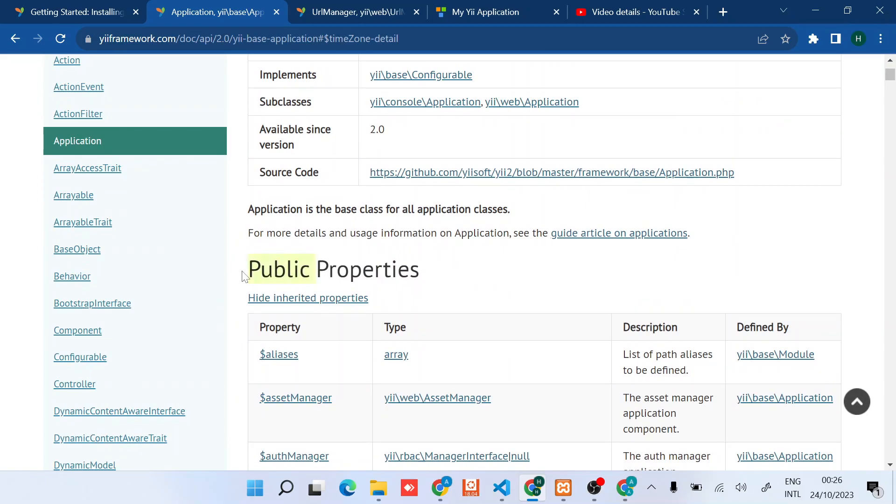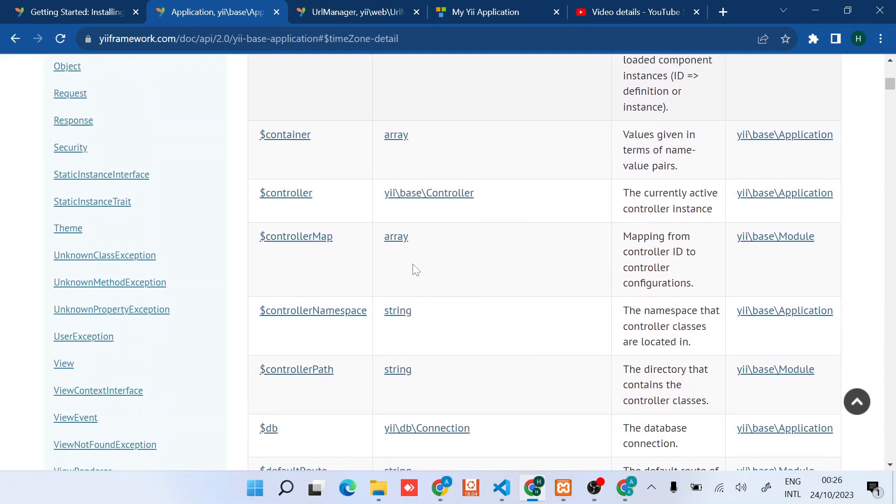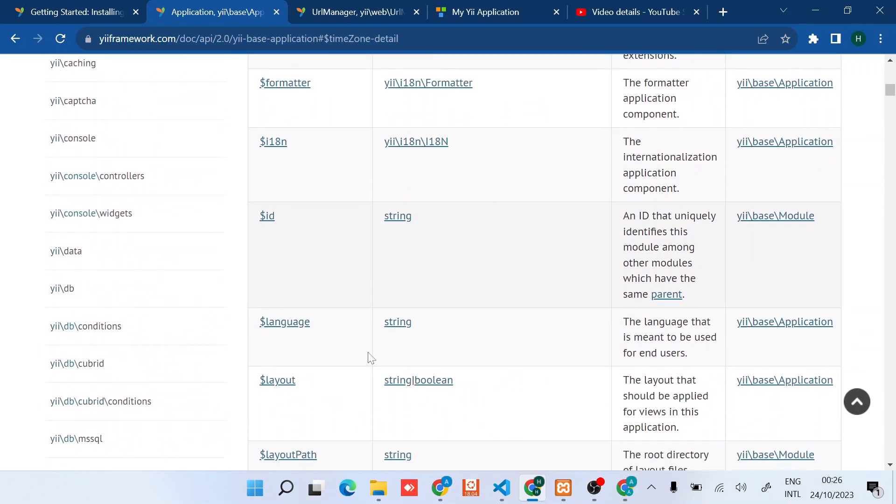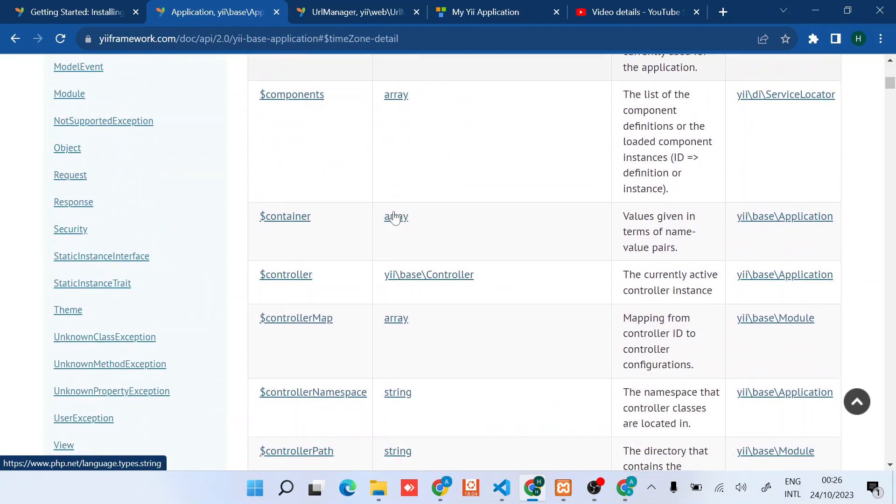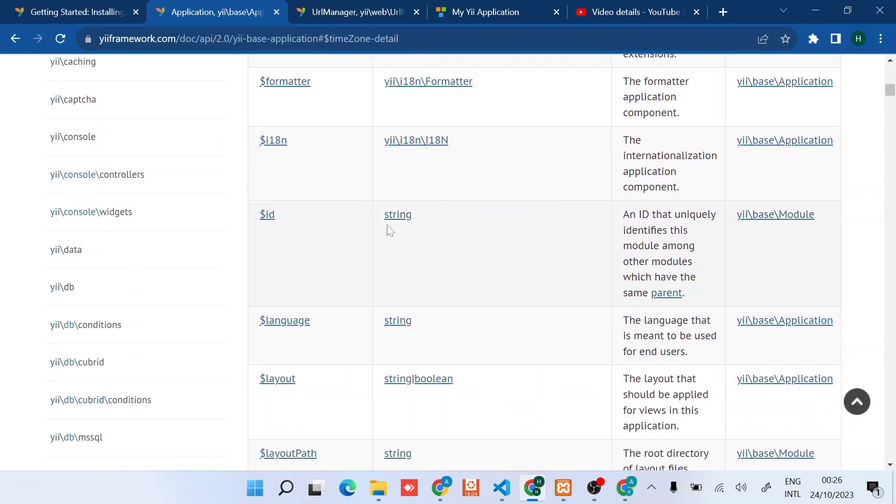Let's find a quick one - the ID. The ID value is a string, and there's a simple description here that it uniquely identifies this module among other modules which have the same parent.